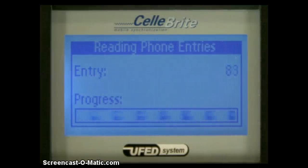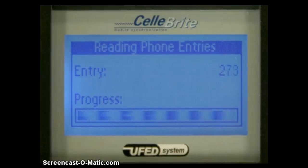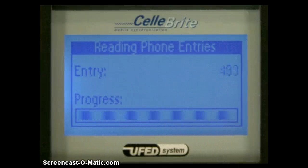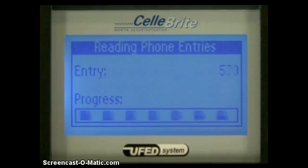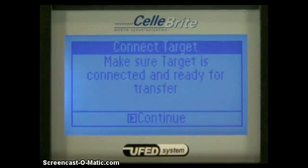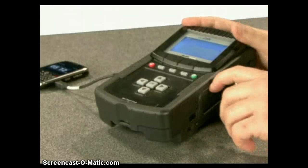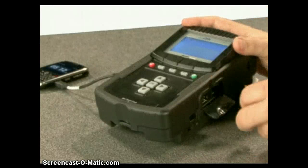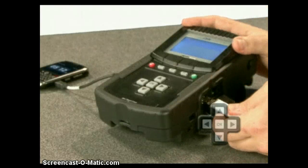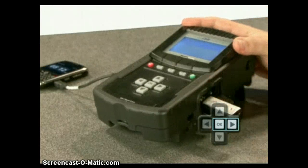The UFED will now begin by extracting the data from the phone to the UFED. Note that the data is not yet copied to the USB. After extracting the data, the UFED will instruct you to connect the target media. Make sure the USB is connected to the target side. Press OK to finish the task.